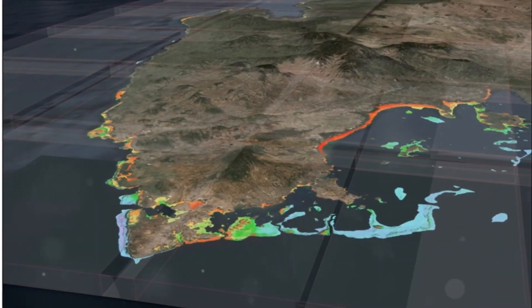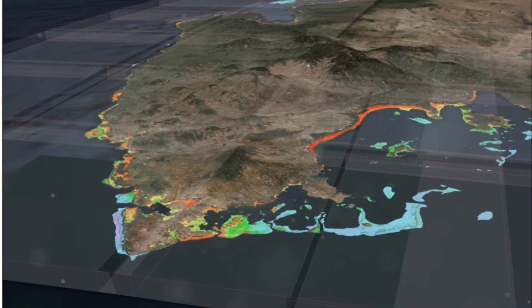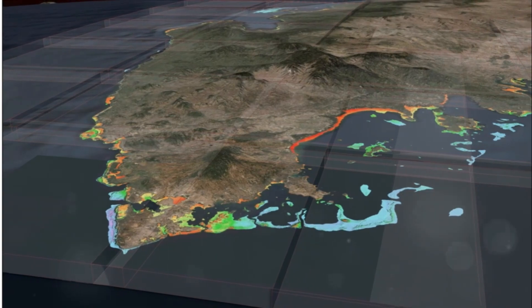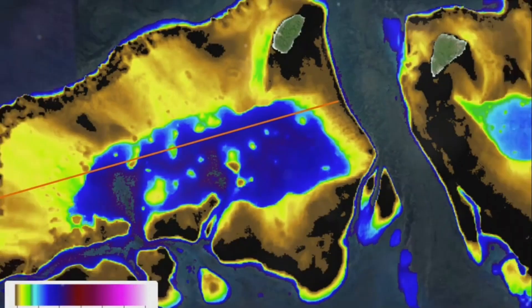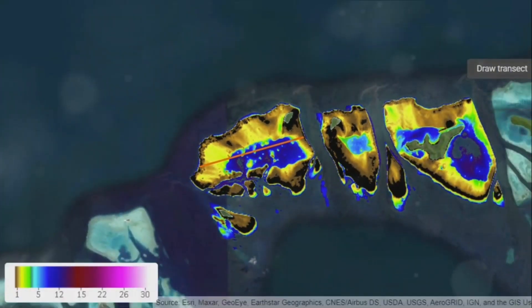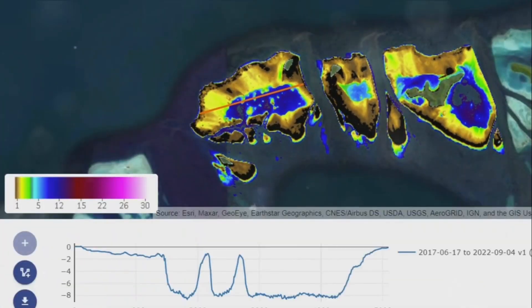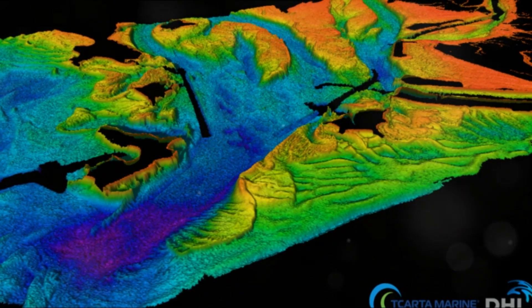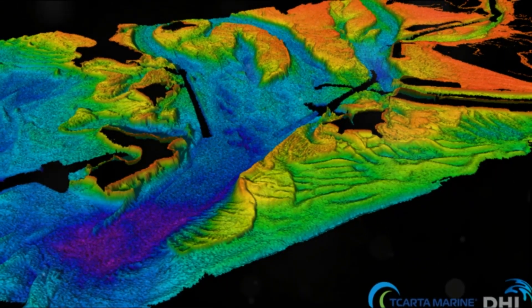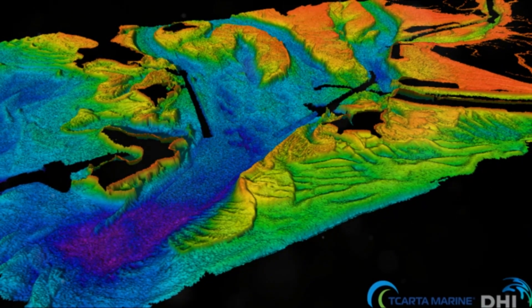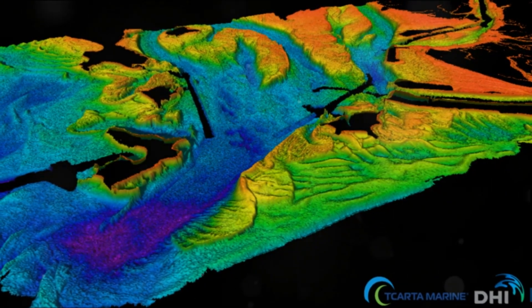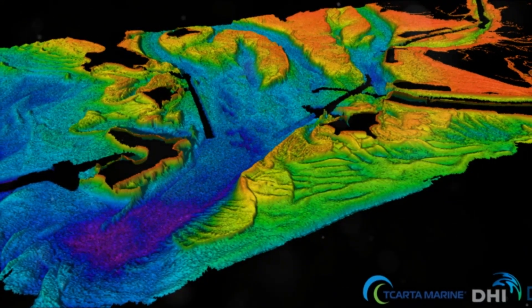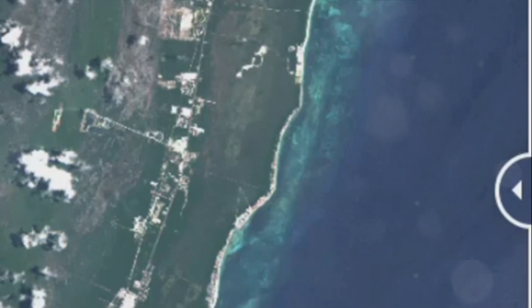Satellite-derived bathymetry, or SDB, is a promising technology to bridge this information gap. It uses multispectral optical data to estimate the depth of nearshore waters. Space data has been used to map the ocean floor for several decades, but the resolution of these methods is not enough for shallow waters.